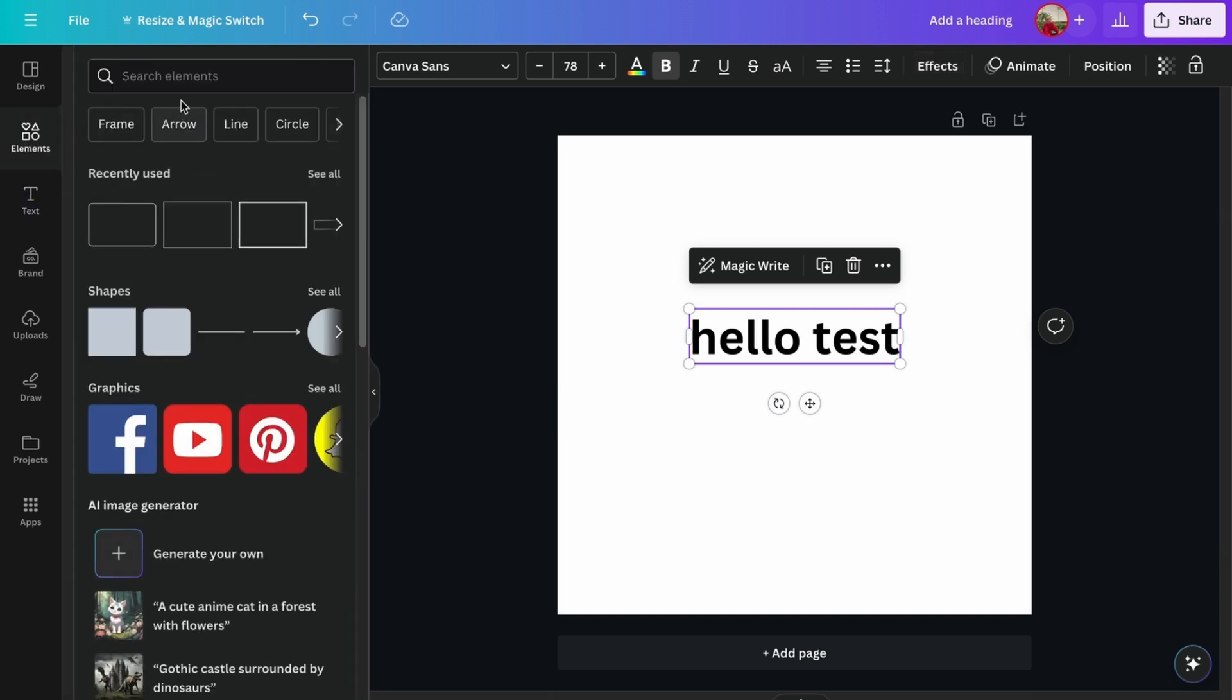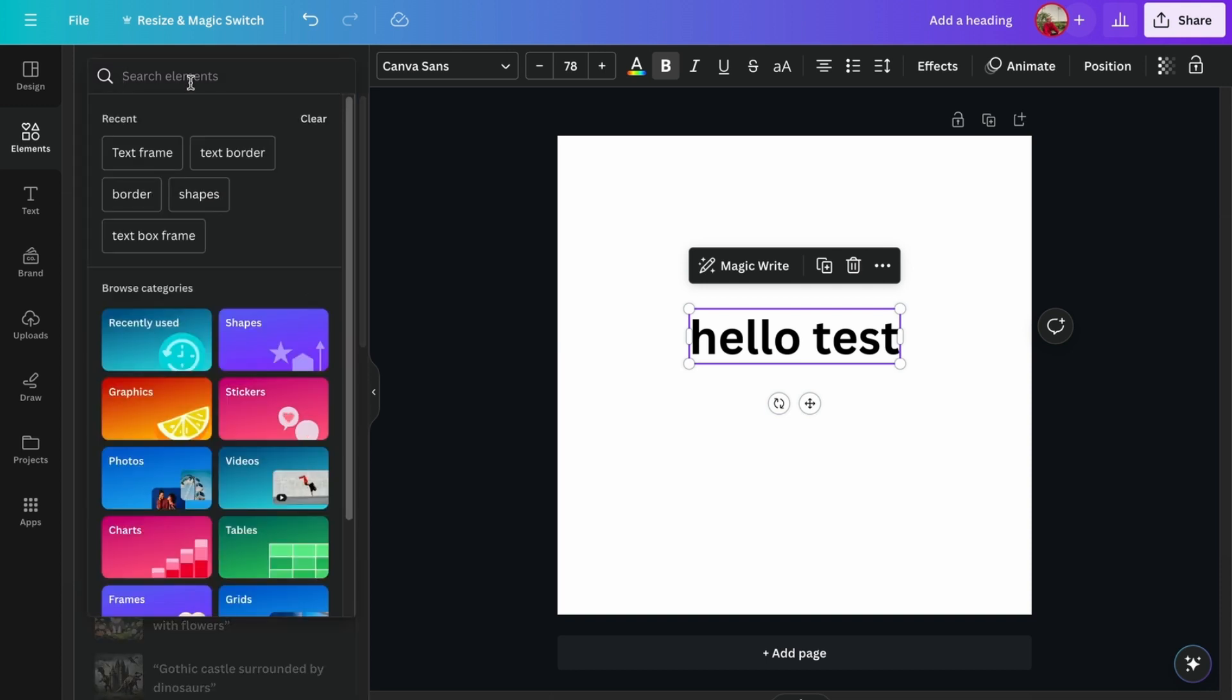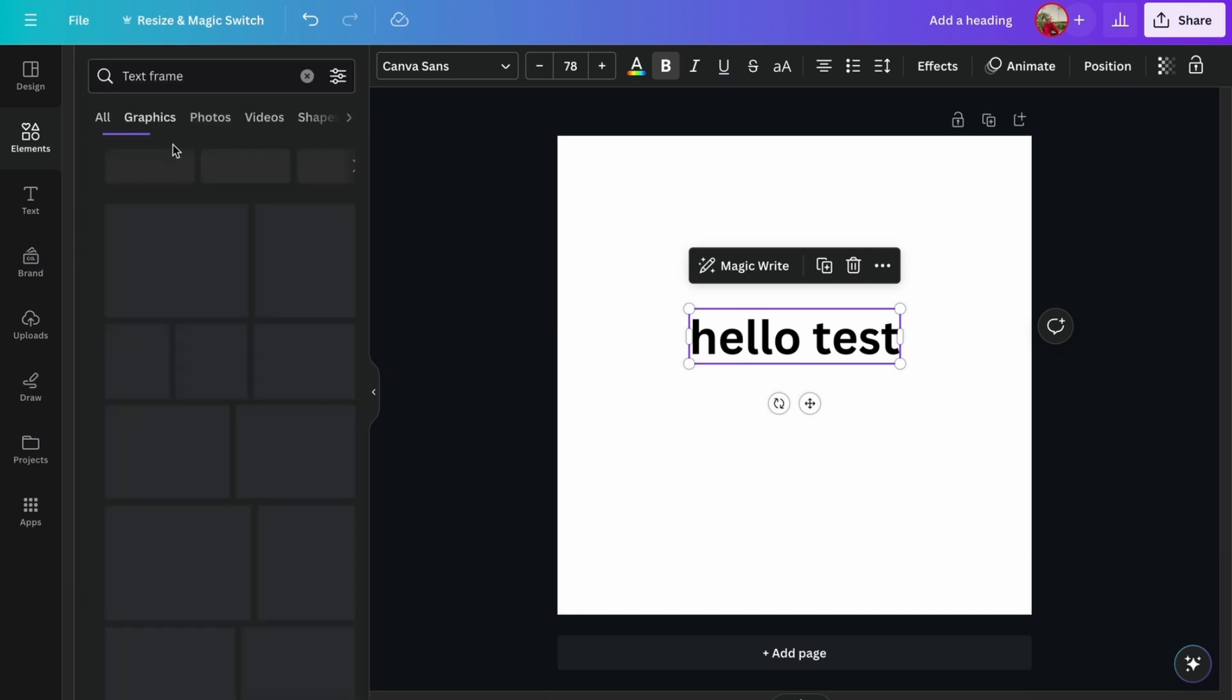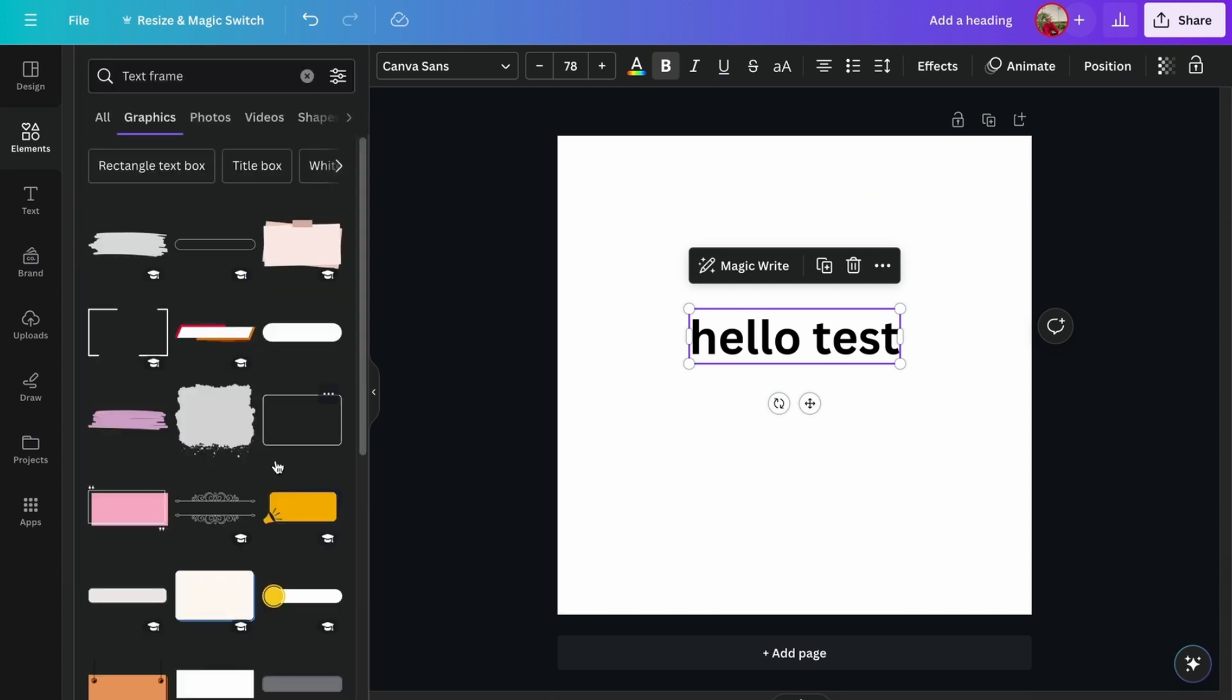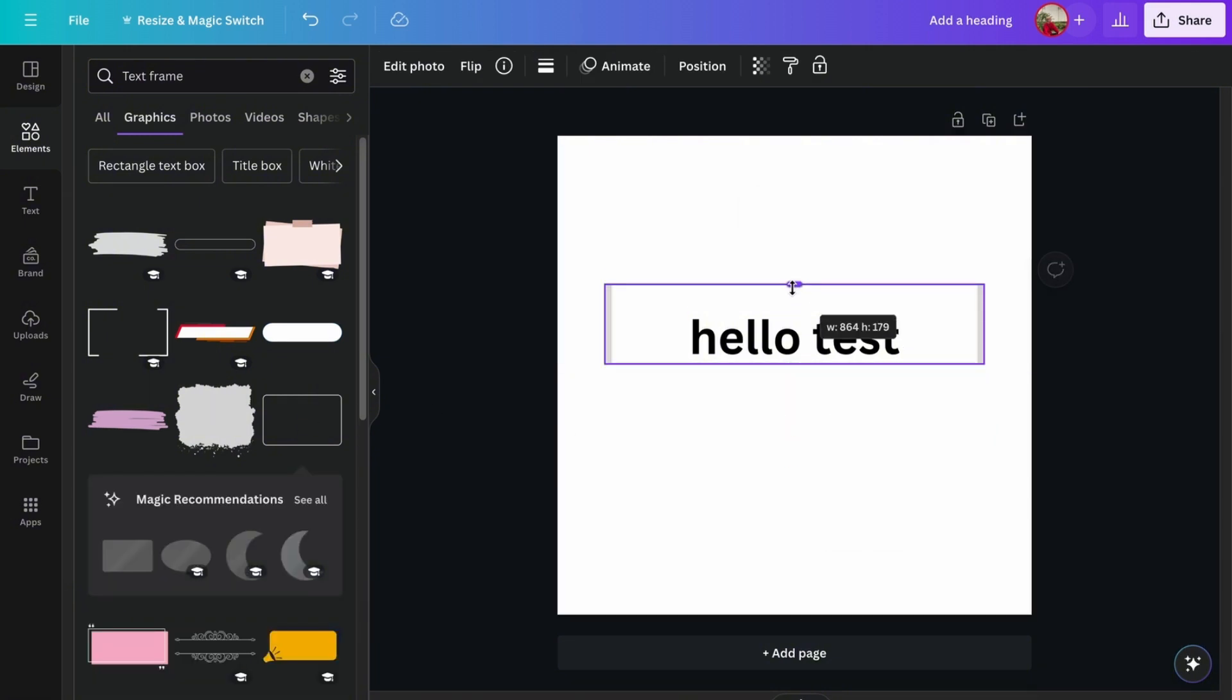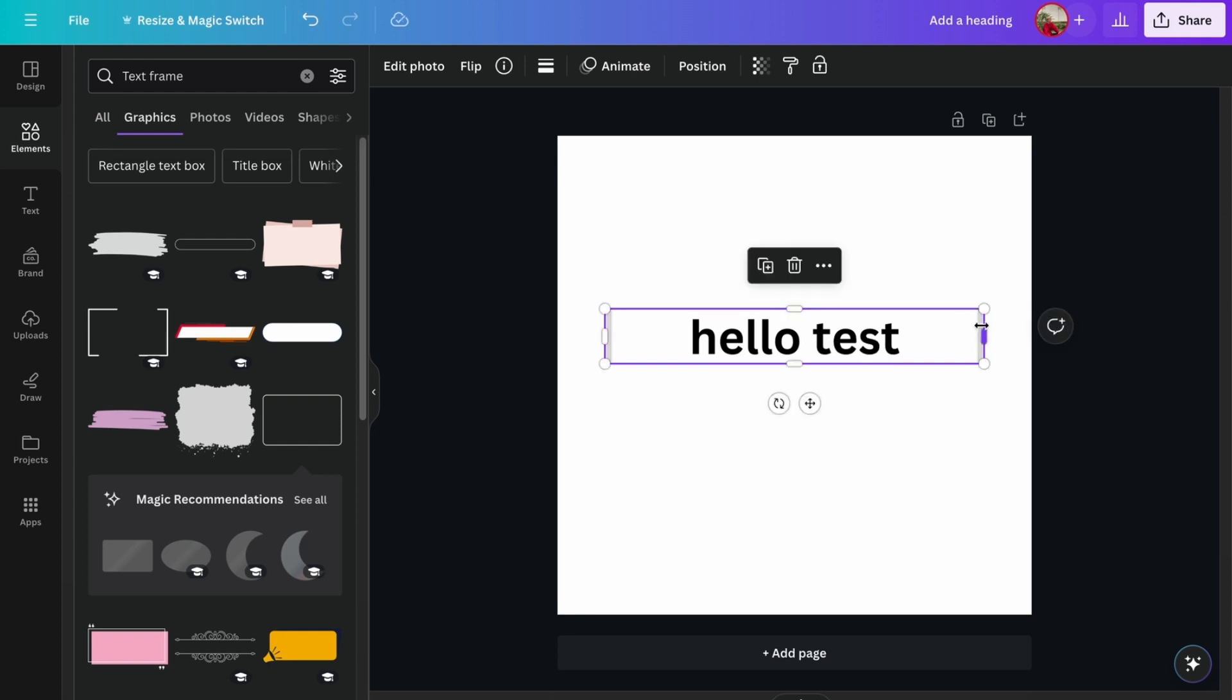Then just search text frame, go to graphics, and then we head down and we see this. To place the text box around it, just place it in the designated area that you wanted to.